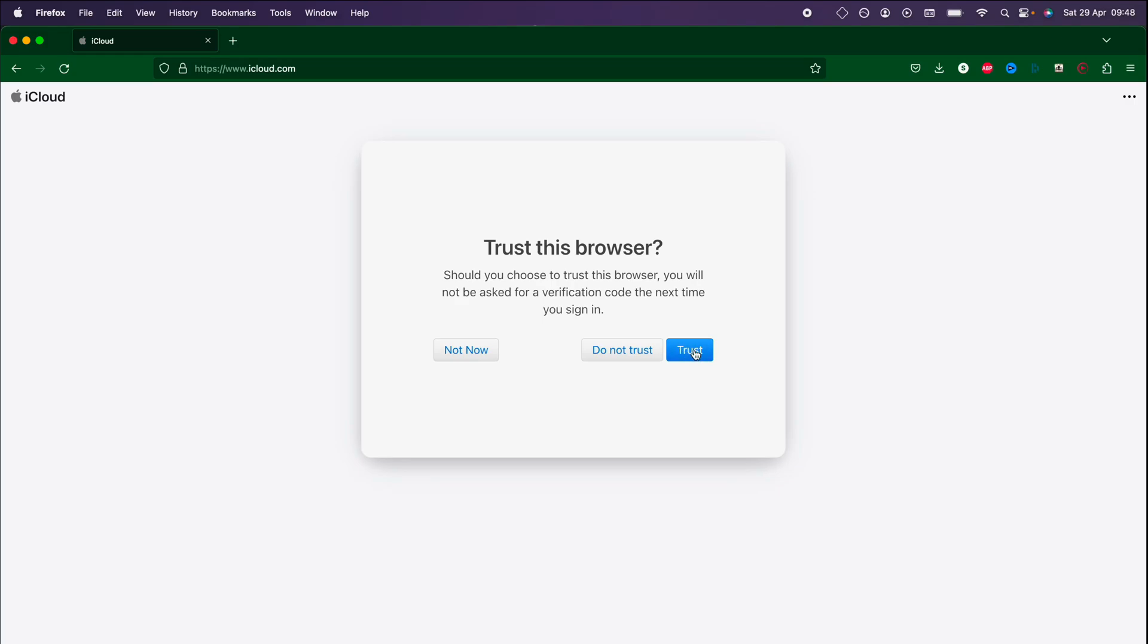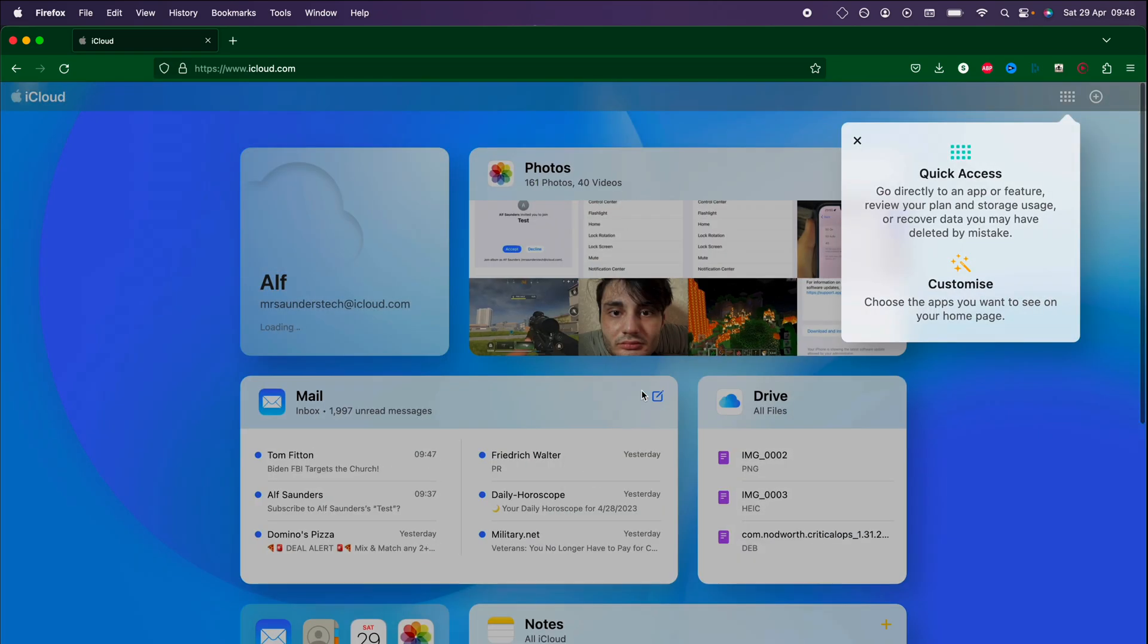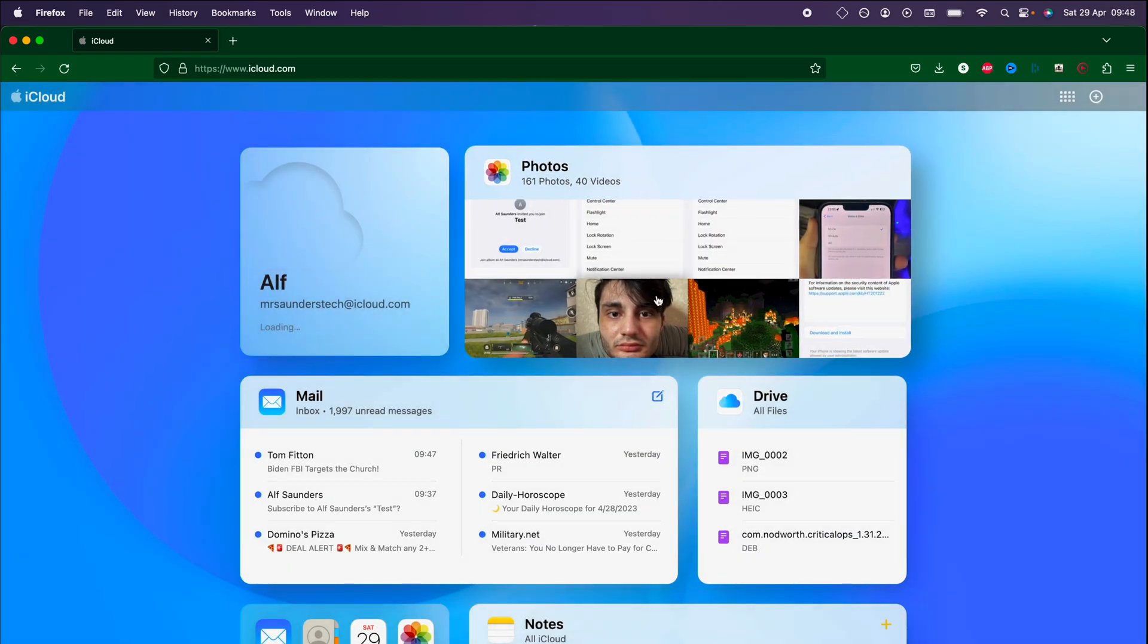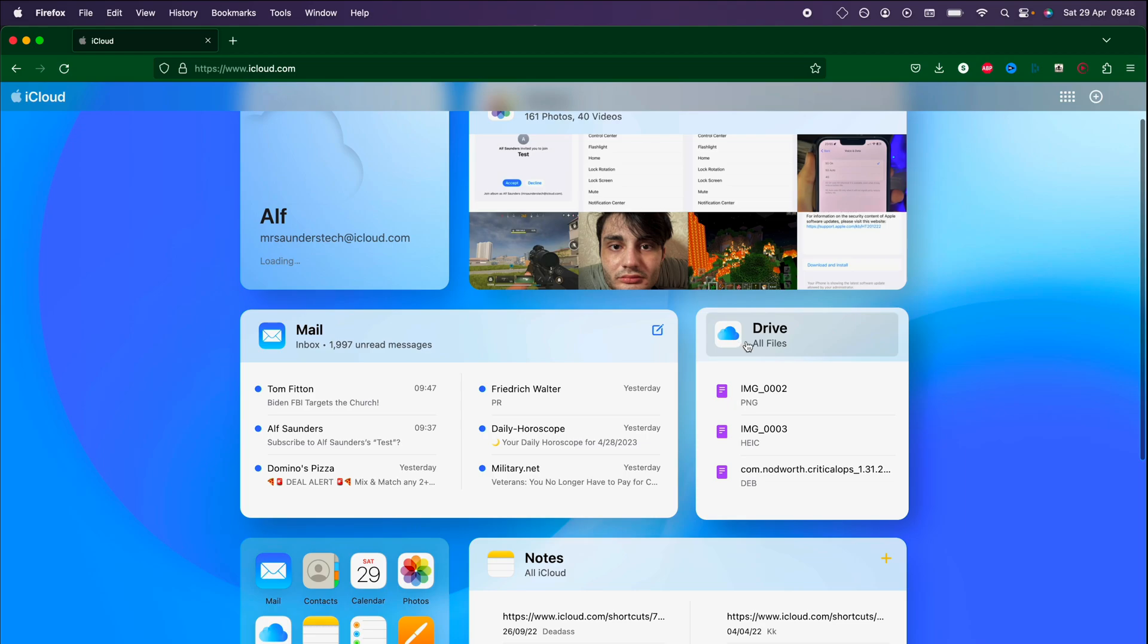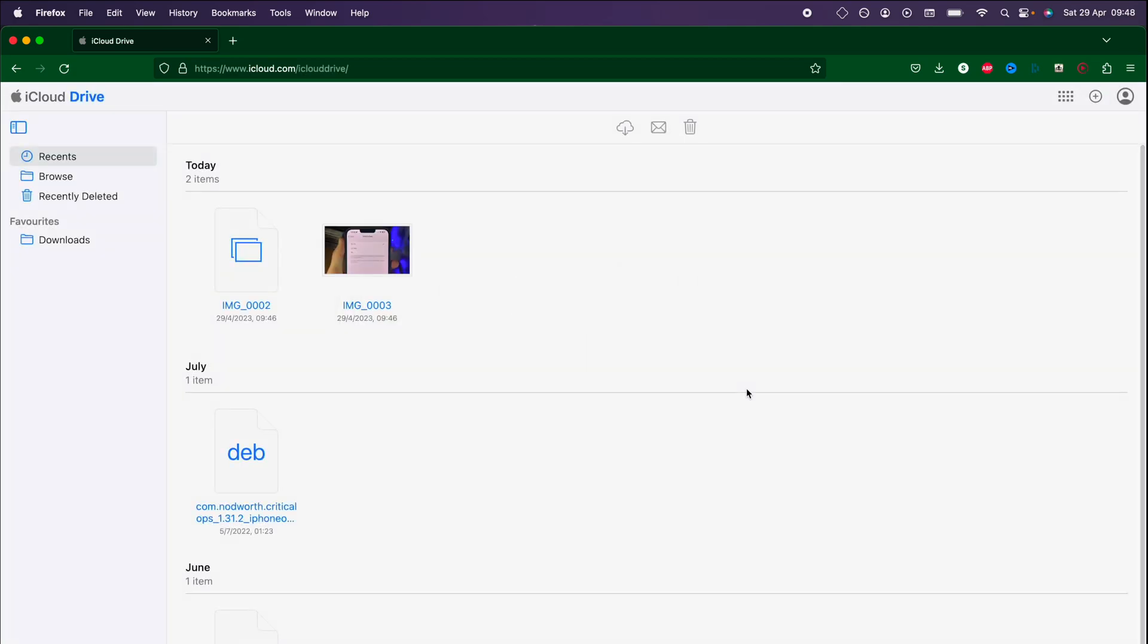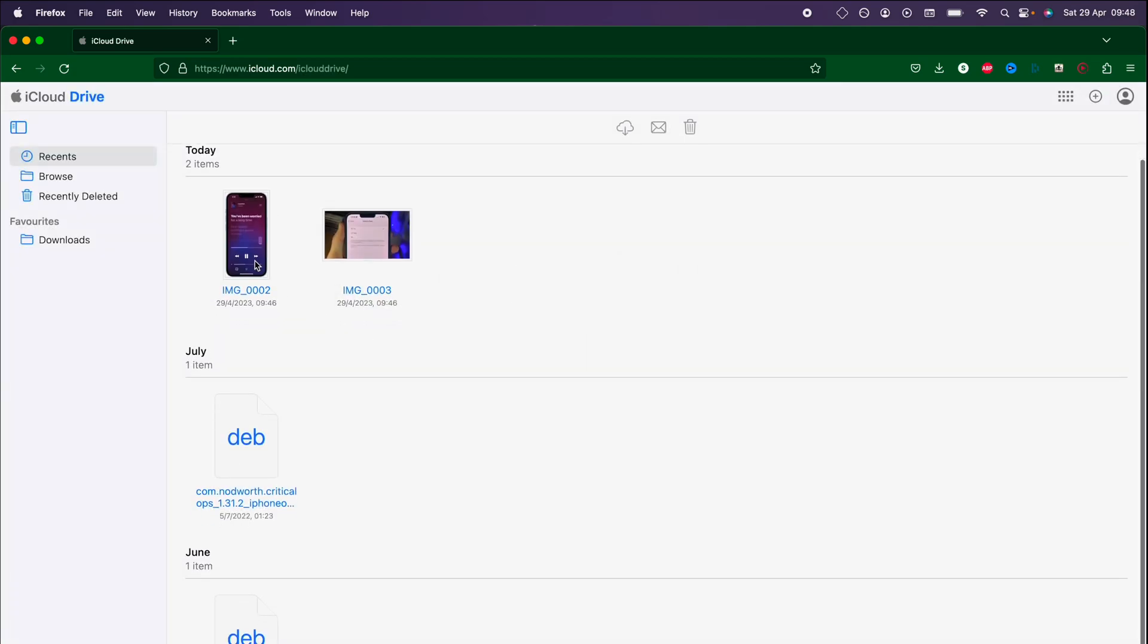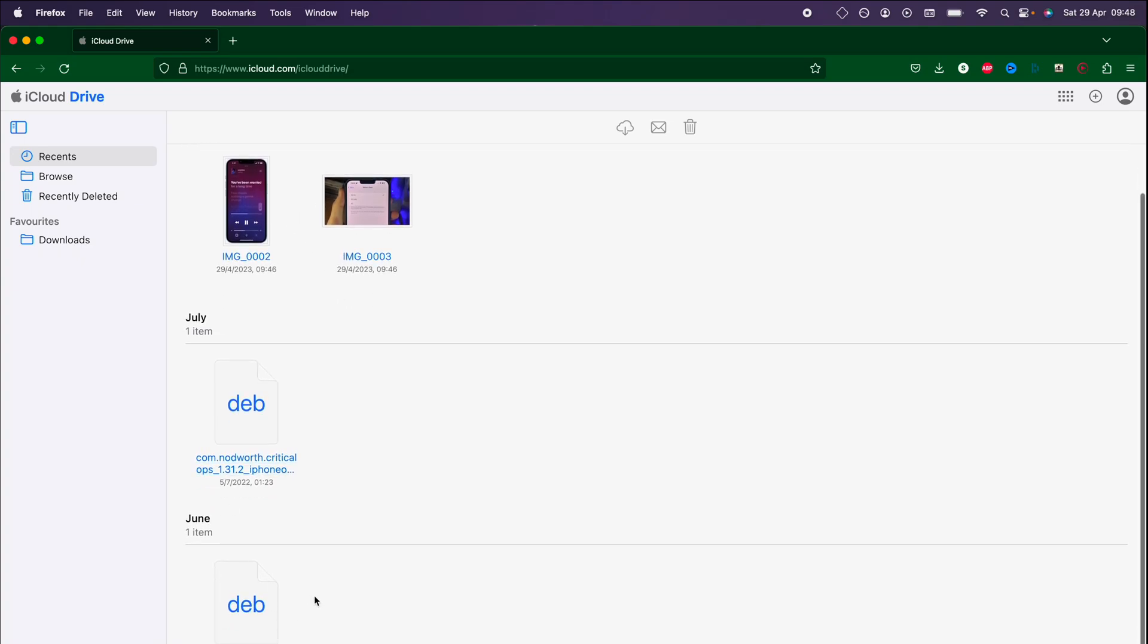I recommend you trust the browser so that you don't have to constantly re-sign in and inside of here we should see the iCloud drive. Let's click on the drive here and it's now going to load up the iCloud drive. You can see the files that I uploaded today, these are photos and you can see everything here.